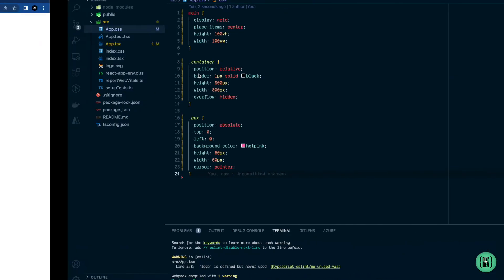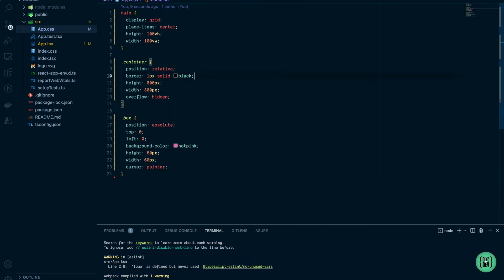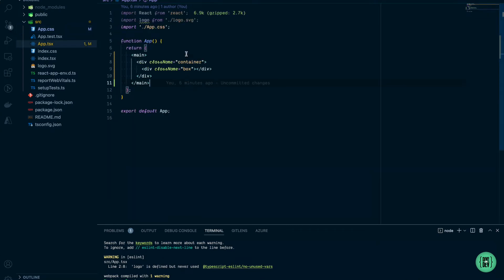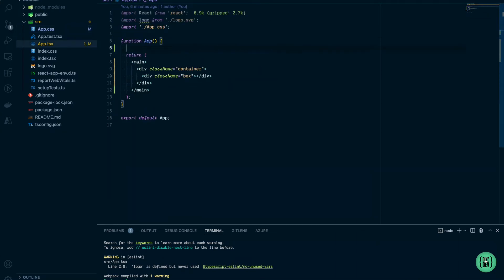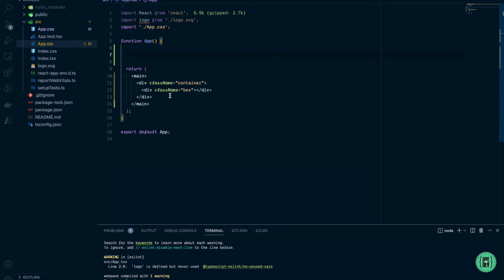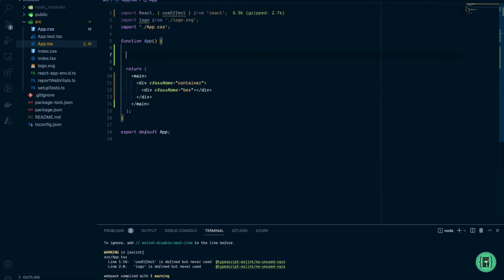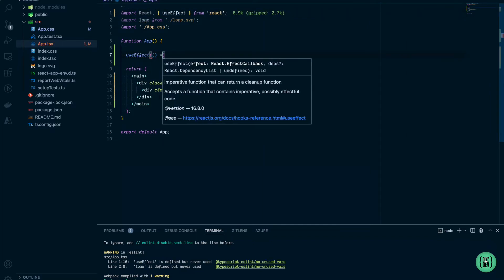Great, so here's our container with a little pink box. Let's go back to the code. The first thing I want to do is import useEffect, which we'll be using for adding some event listeners to the box and container. The useEffect is going to run each time the component is mounted.